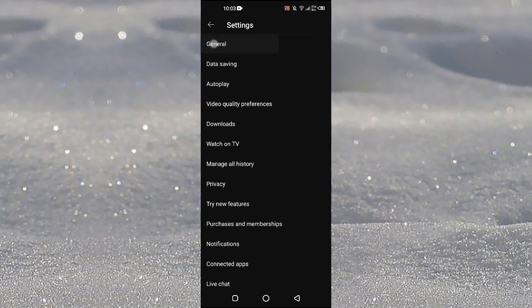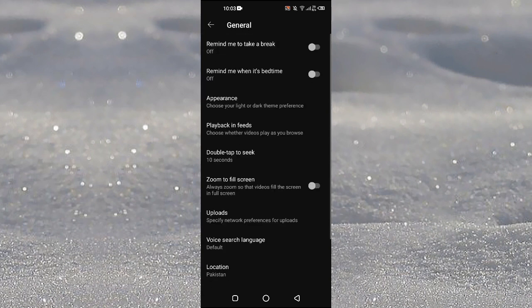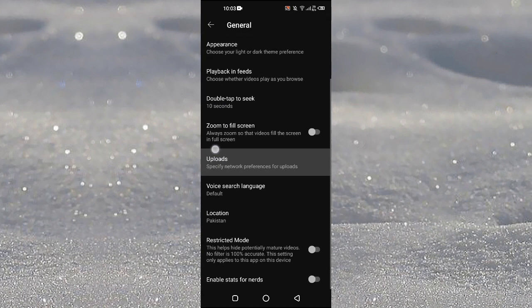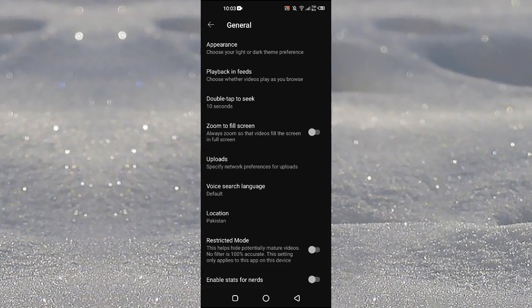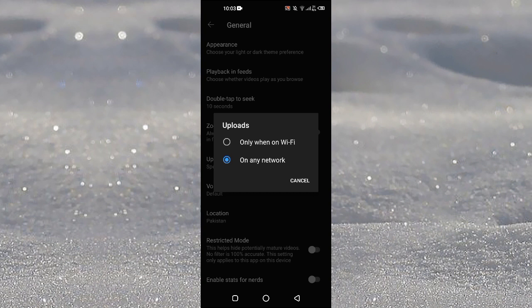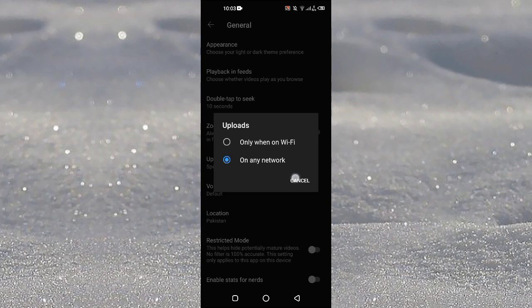In General here you can see that I have uploads option, but the problem is that I don't have the video quality section here. Okay, so it is not here in my case.